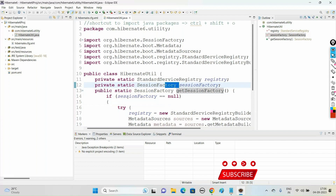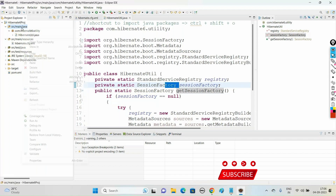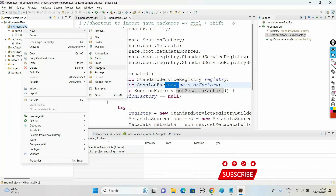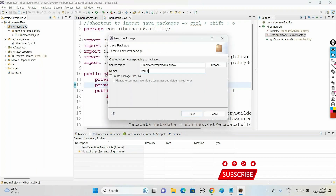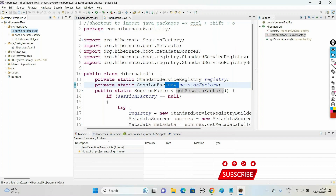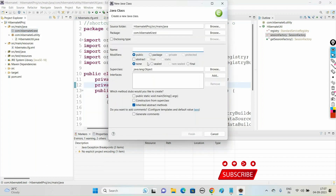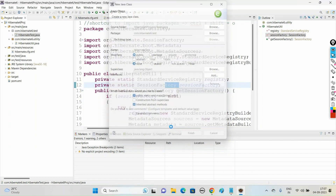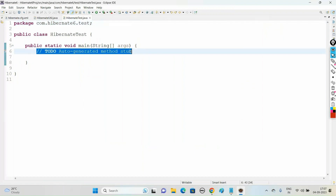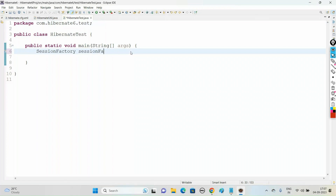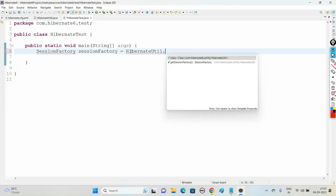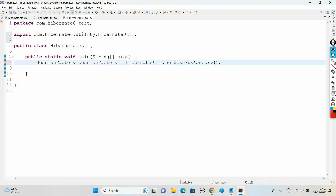Let us test this application. What we have done so far: we created the Hibernate XML configuration file and we created the HibernateUtility class containing a getSessionFactory() method. Now let us test the application. Create a new package com.hibernate6.test, click Finish. In this package create a new class HibernateTest with a main method.